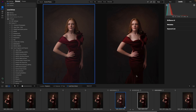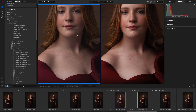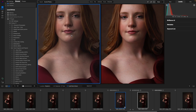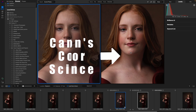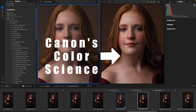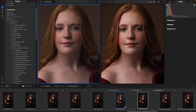Instead of using On1's Photo Raw standard camera profile, which flattens out the image and makes the colors just not right. If we look at the skin tones — so muddy, so nothing like I saw it.